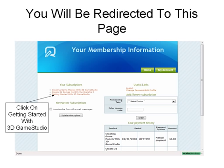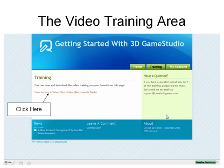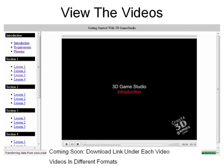All you have to do is click on the 'Getting Started with 3D Game Studio' link and it will take you to the video training area, where you can view and download the video training you purchased. Just click on 'View Version 6 Video Files Online' and you'll be able to view the videos.